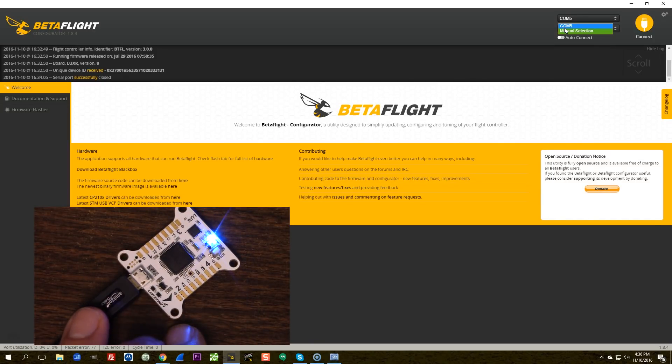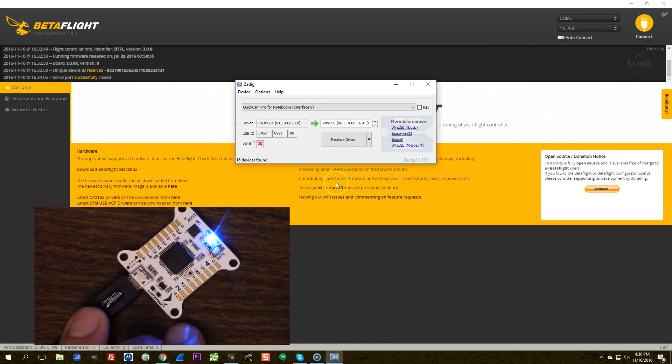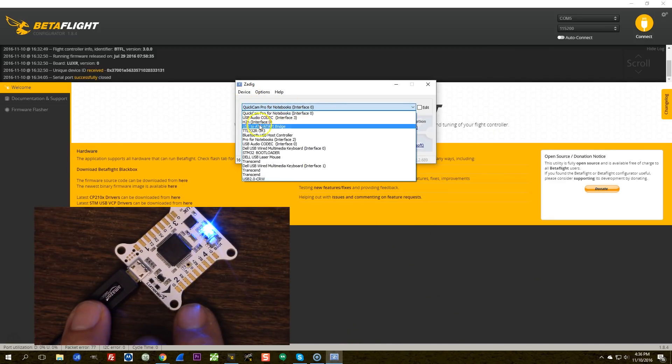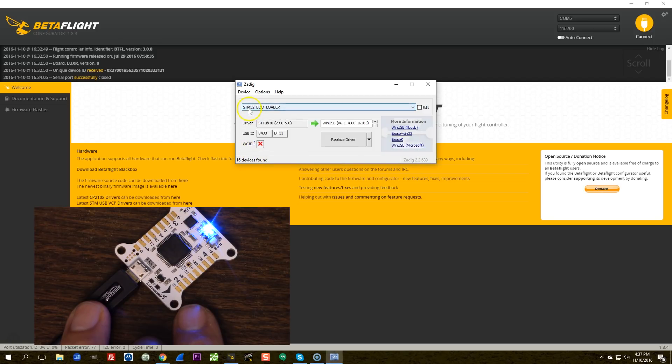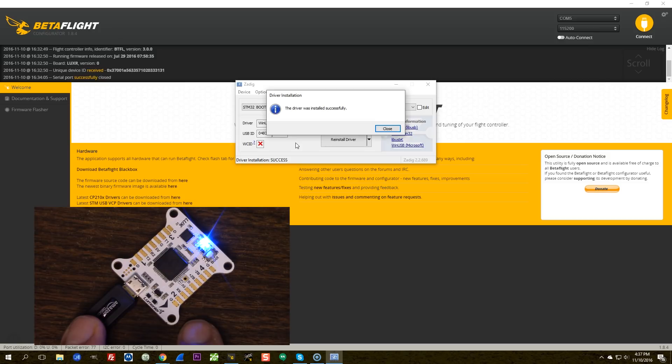So what's going on there? What's going on is that the driver isn't installed correctly. Now that I'm in bootloader mode, I can click on this menu and I see STM32 bootloader. That is the one that you want to do, replace driver, to install the WinUSB driver.